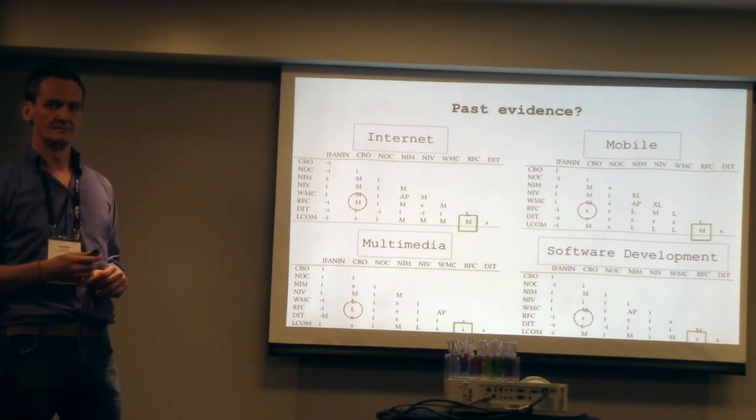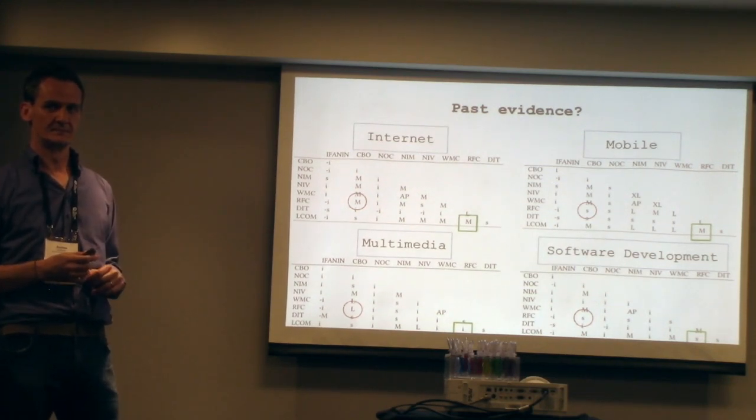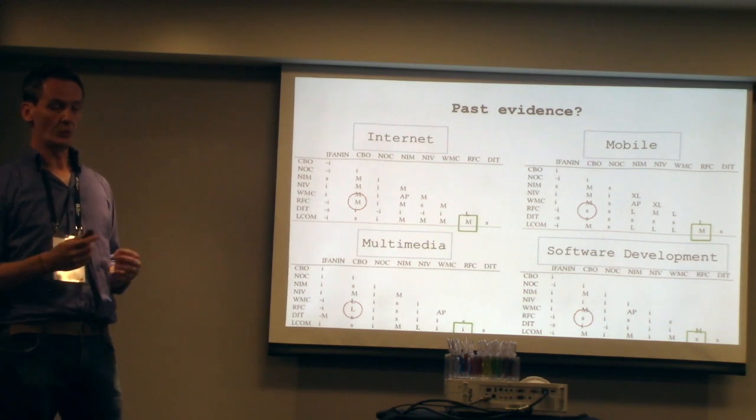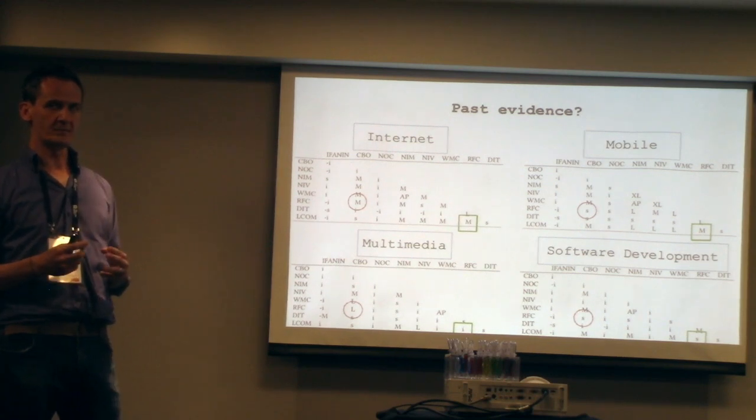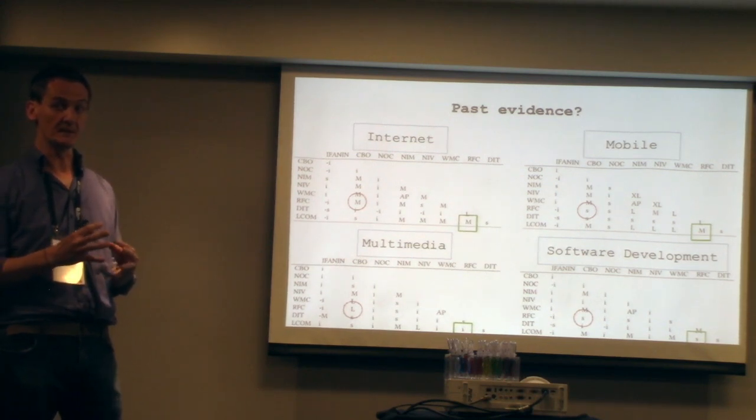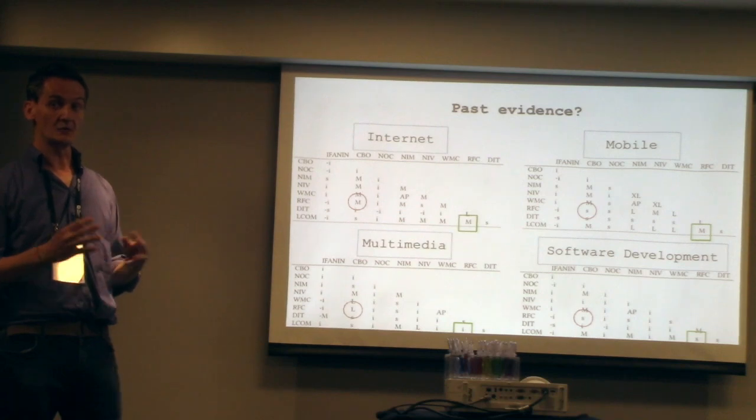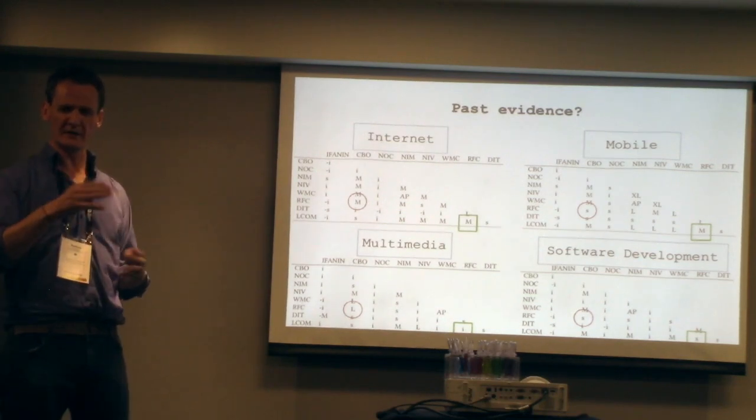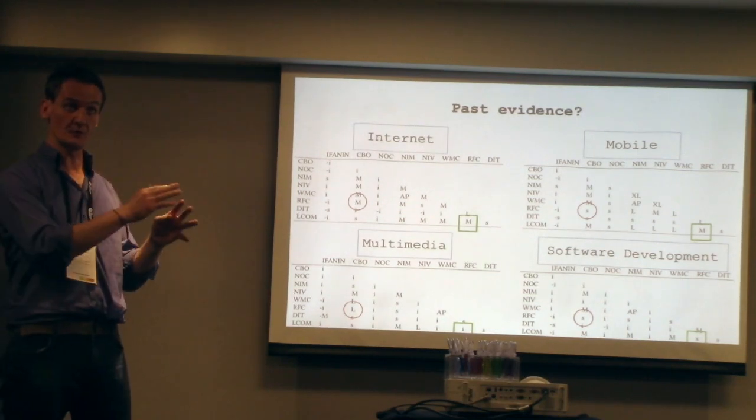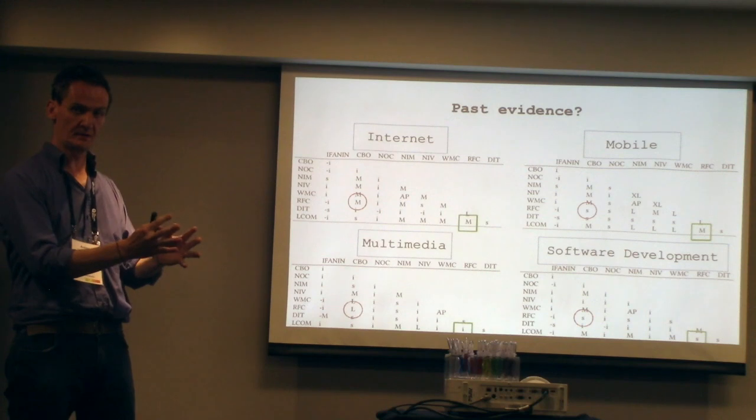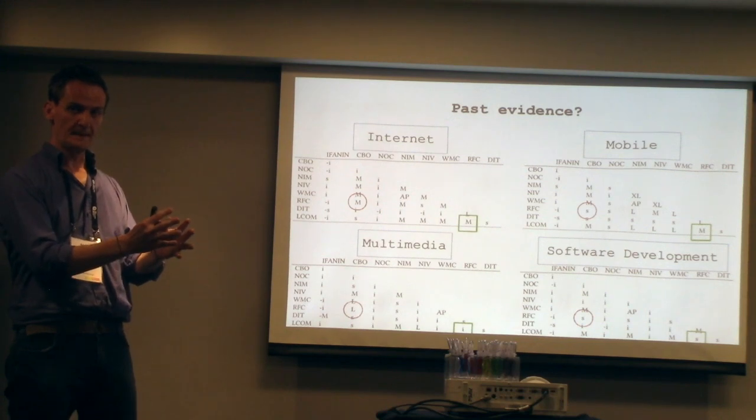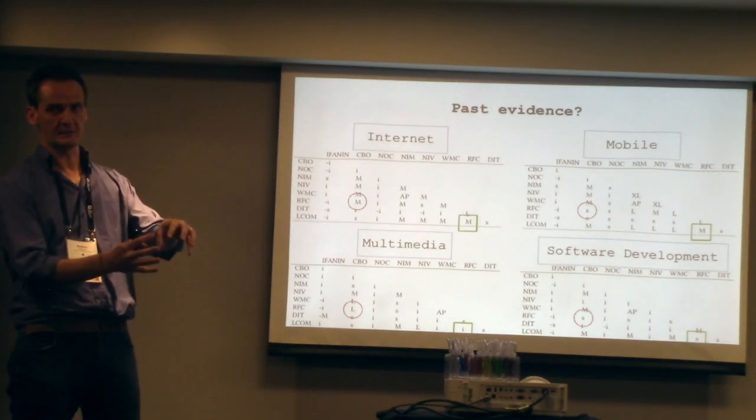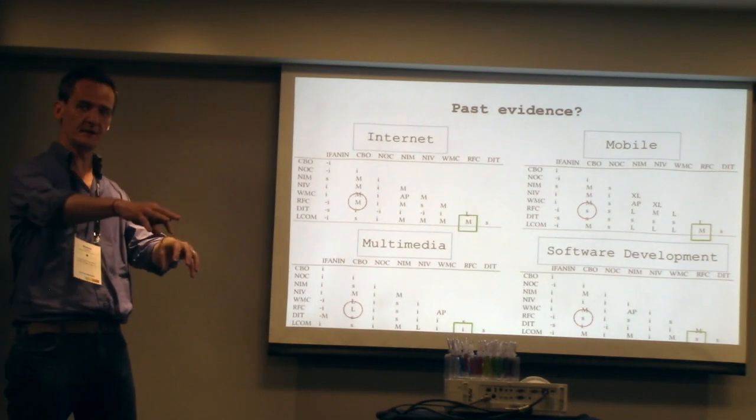How do you handle confounding factors? No, we just cluster projects based on the type of system that they are. We cluster all the classes, all the Java classes of those type of systems in the same bucket. Then we say that bucket, now we compare that bucket with the other bucket.